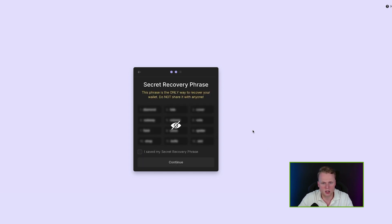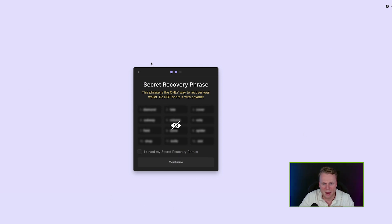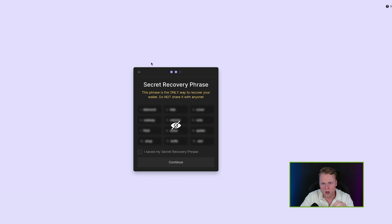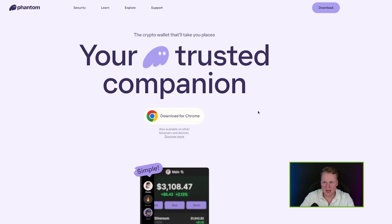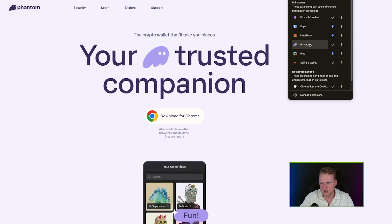Set up a password, click 'Agree' and 'Continue.' Here you can see your seed phrase — this is your backup code in case your computer crashes or you lose access to this wallet. Write down these words and put them somewhere safe; this is your recovery phrase. If you lose your password, nobody can help you. Write down these words, keep them safe, click 'Continue,' then 'Get Started.'